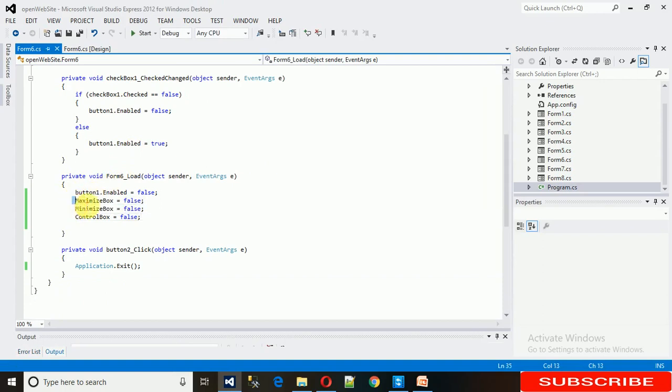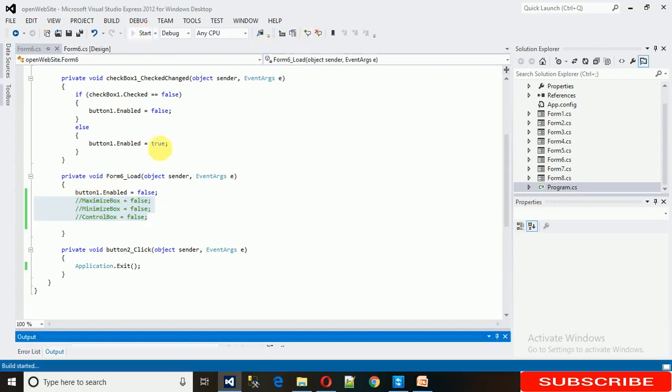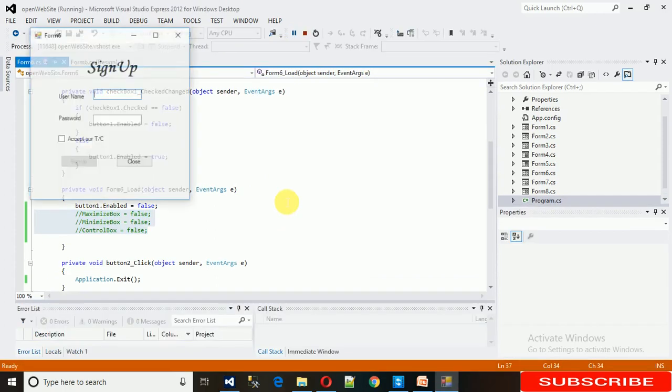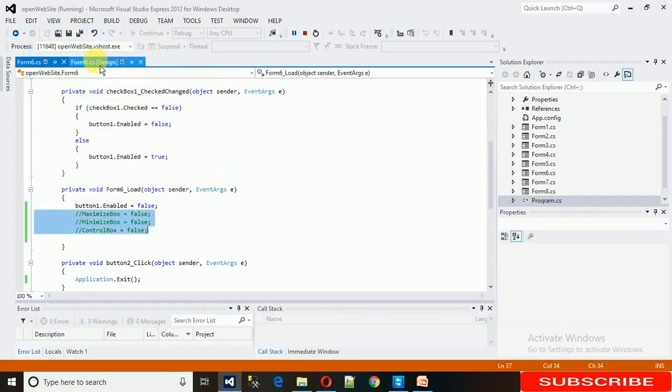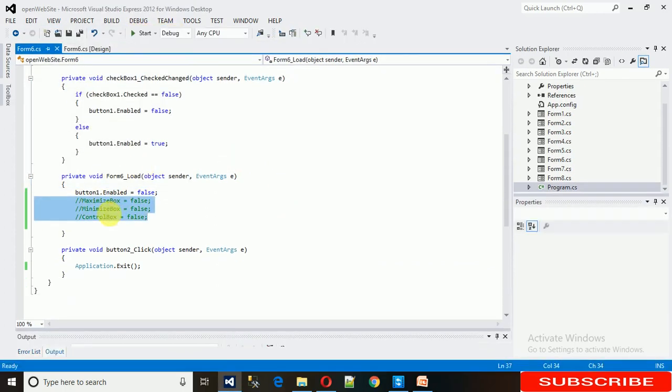Now let me comment this and just start it. There we go, now these are here. So this is how we've done it with coding. But I'm going to show you how to do this graphically.